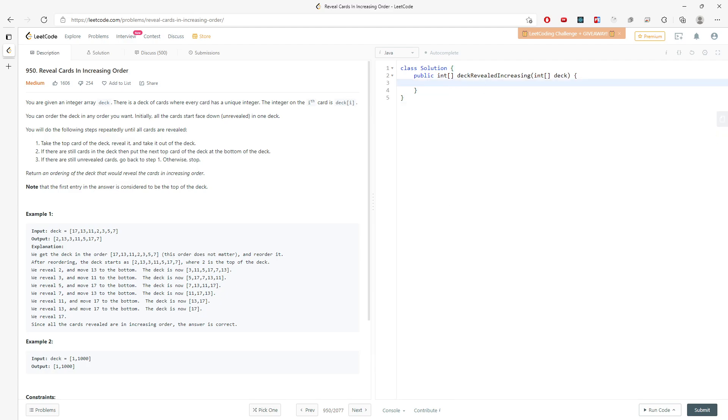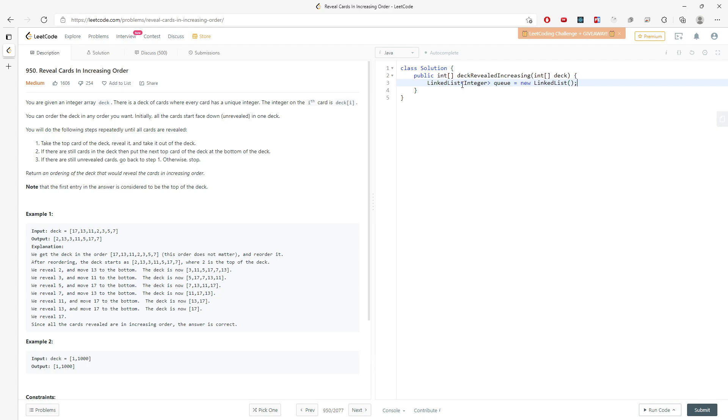And this will be hard to explain, but it's pretty easy to write. So I'm going to use a queue to store the index of the deck. So integer queue equals new LinkedList. So LinkedList is pretty much like the queue.